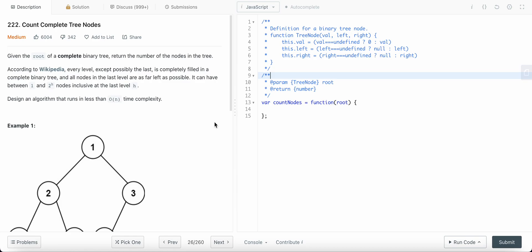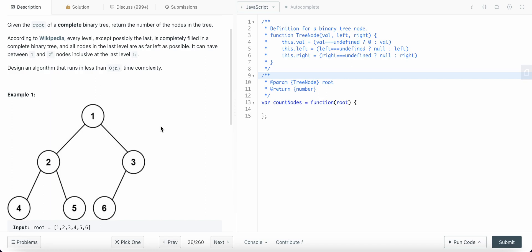Hello friends, today I'm solving LeetCode problem number 222: Count Complete Tree Nodes. We are given the root of a complete binary tree and need to return the number of nodes in that tree. A complete binary tree is one where every node has two children except at the last level and second-to-last level. The last level contains leaf nodes with no children, and the second-to-last level may have one or no children, with all leaf nodes positioned as far left as possible.